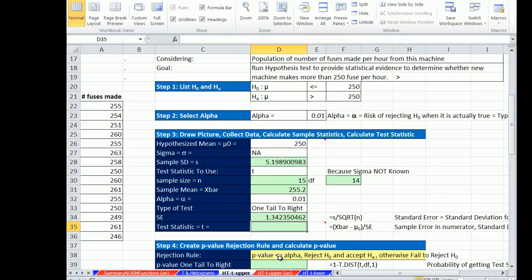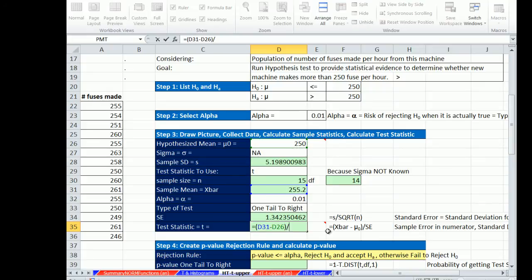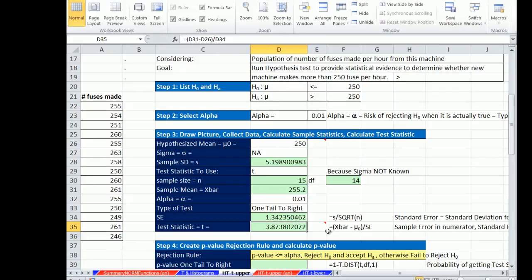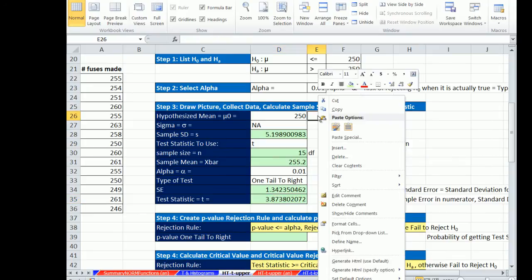Our test statistic, same as we've been doing for the z distribution. We're going to take our sample mean minus our hypothesized mean and divide it by the standard error. So now we have our test statistic.